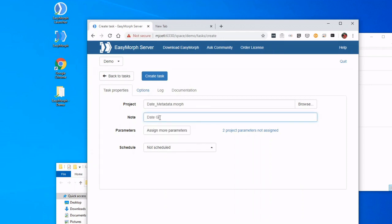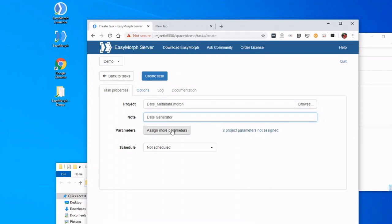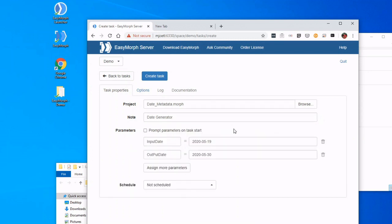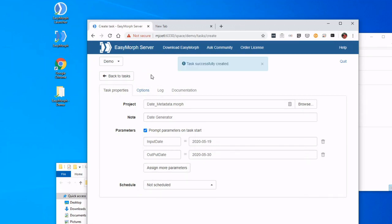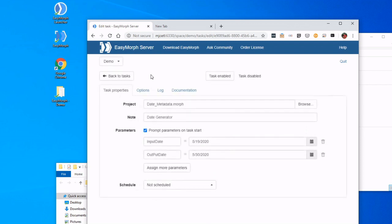And we will assign our parameters. So my project had two parameters: in this case, an input date and an output date. I'd like my users to define those dates each time they run this project, so we left a default in there. Now go ahead and click Create Task.